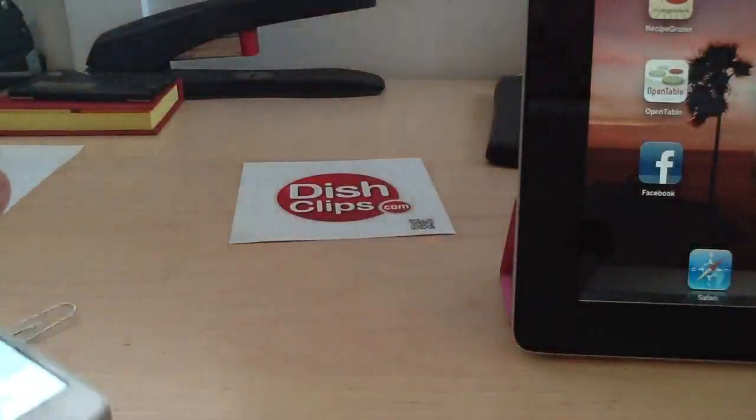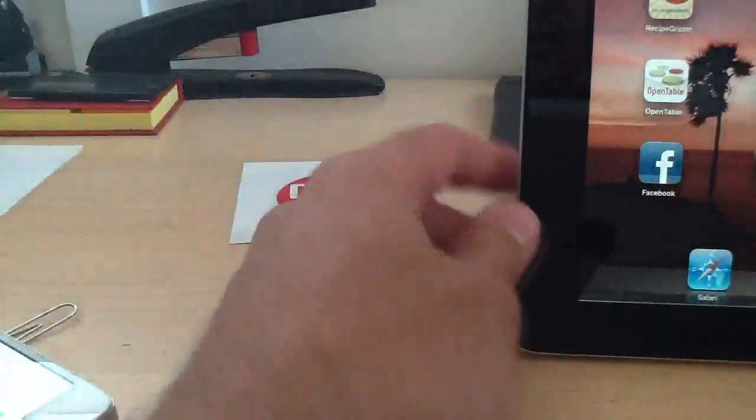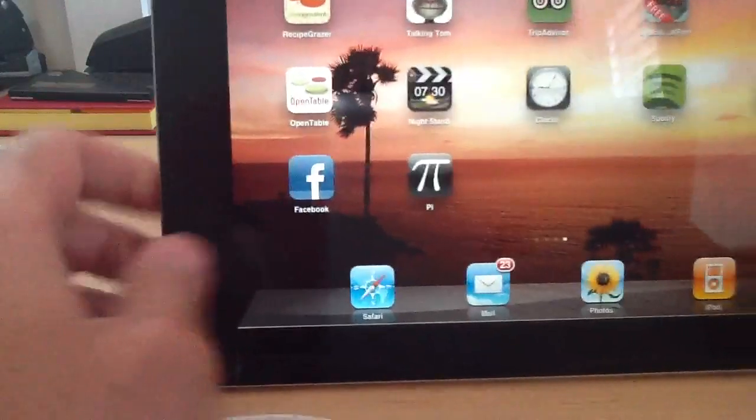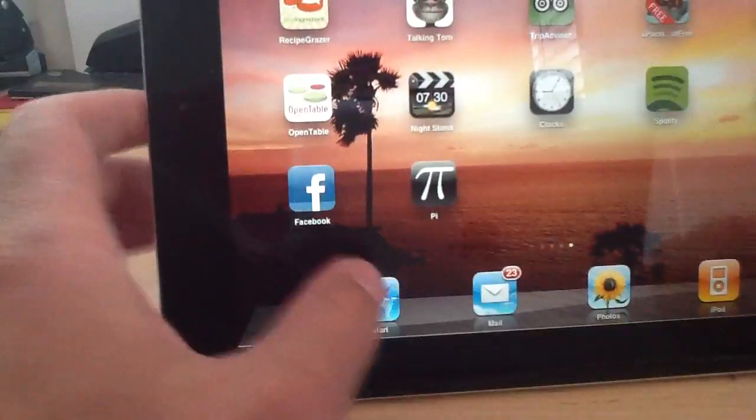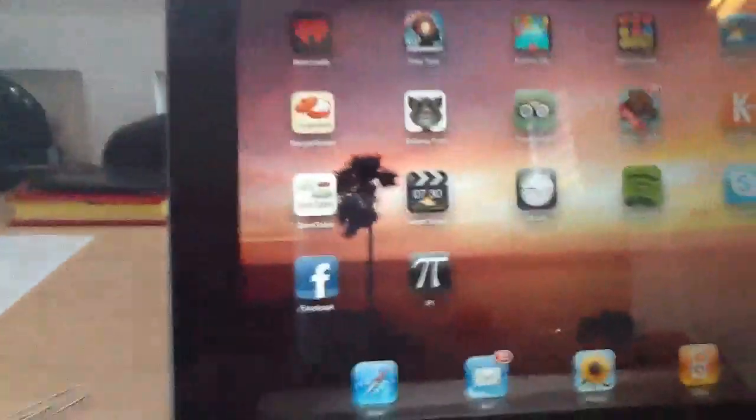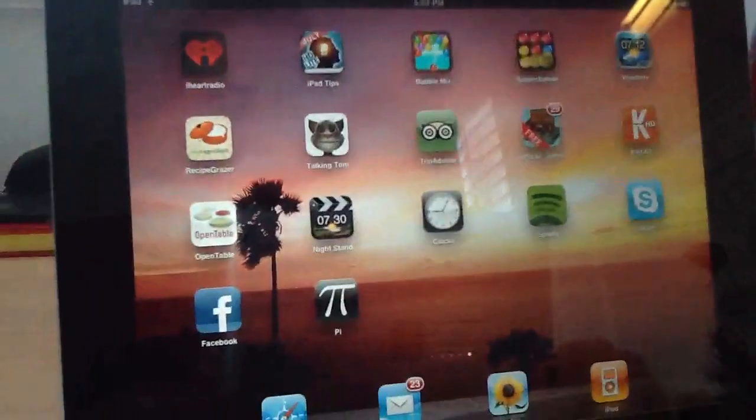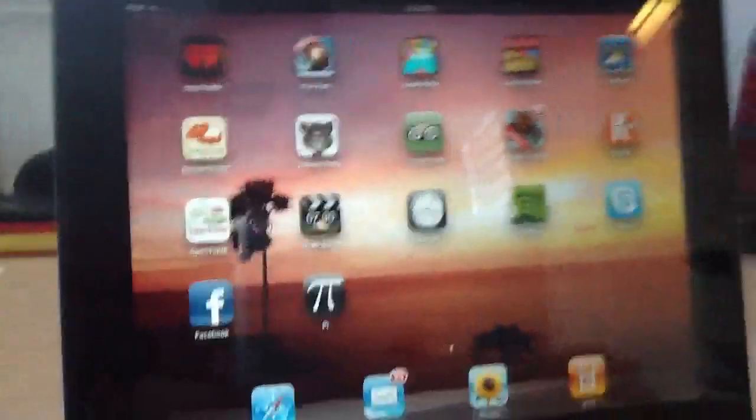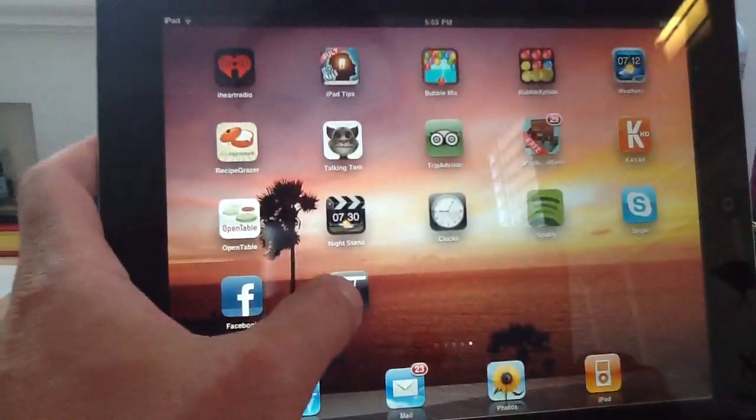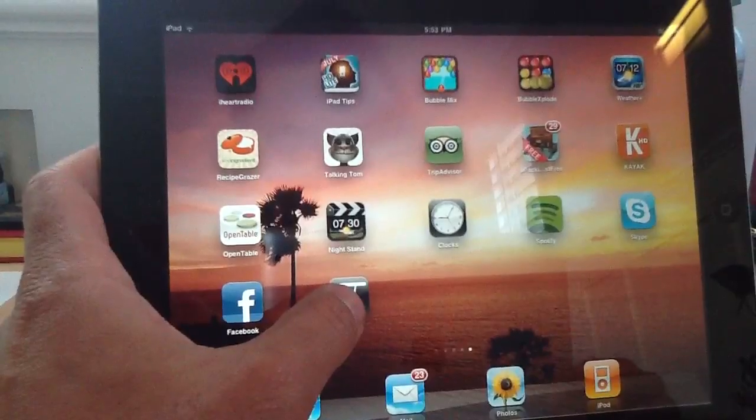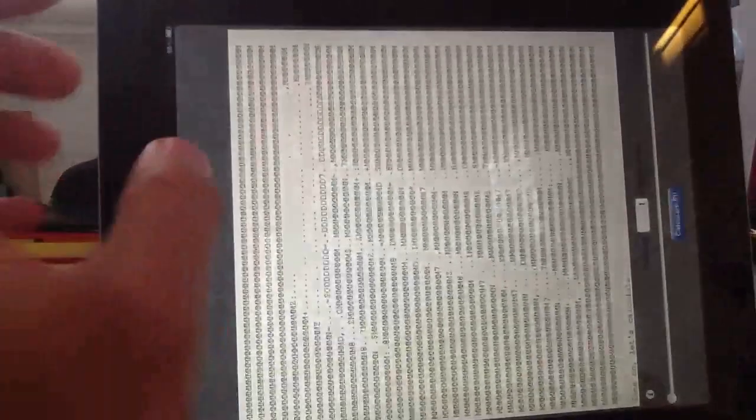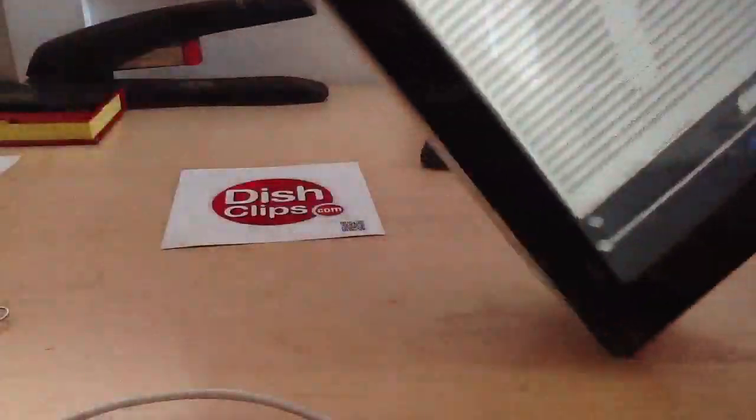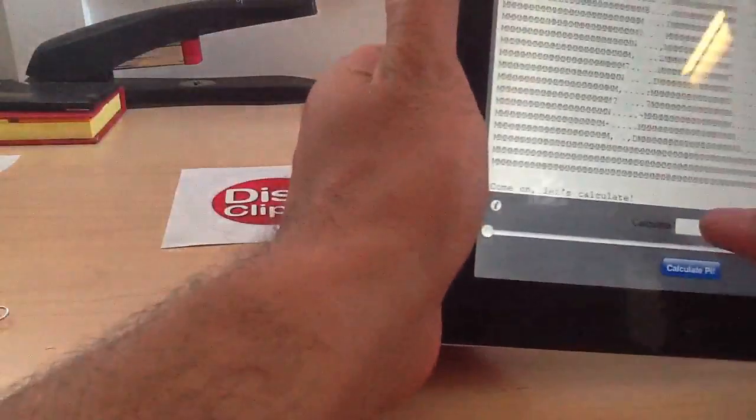Now, to give you an idea, this is an iPad 2. I'm actually filming this on another iPad 2. This happens to be my girlfriend's. So I'm going to go ahead and do the same thing here.